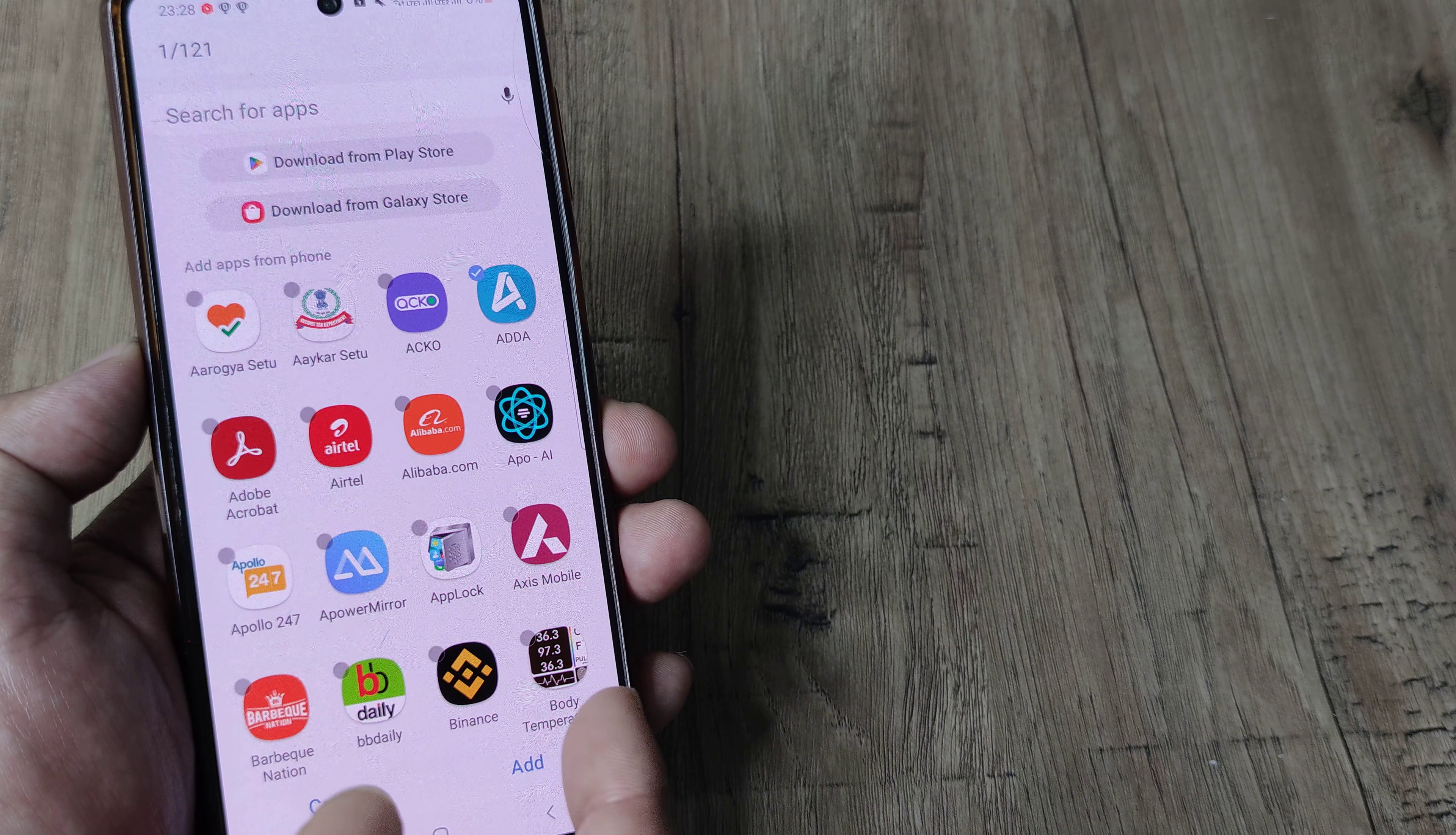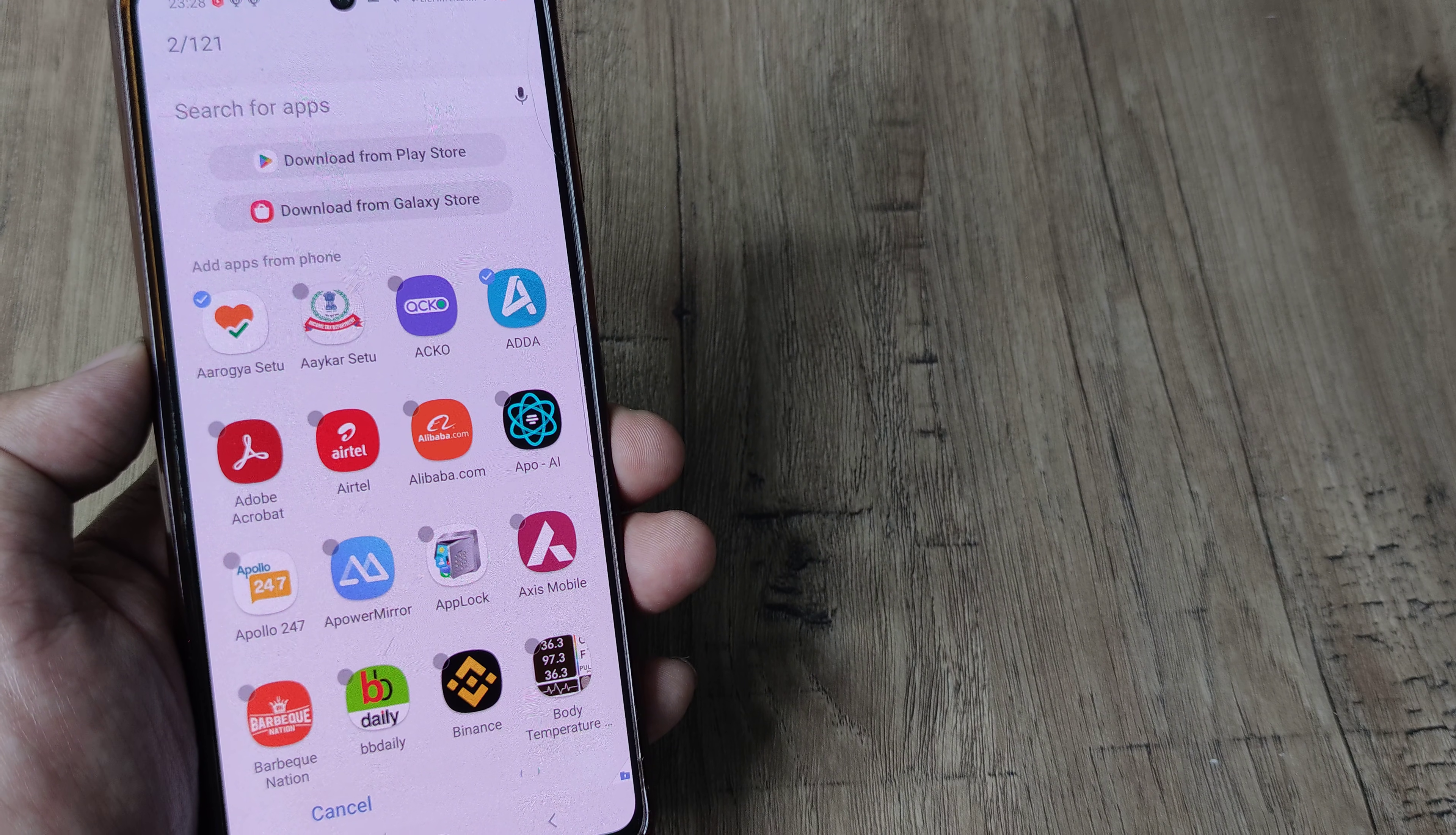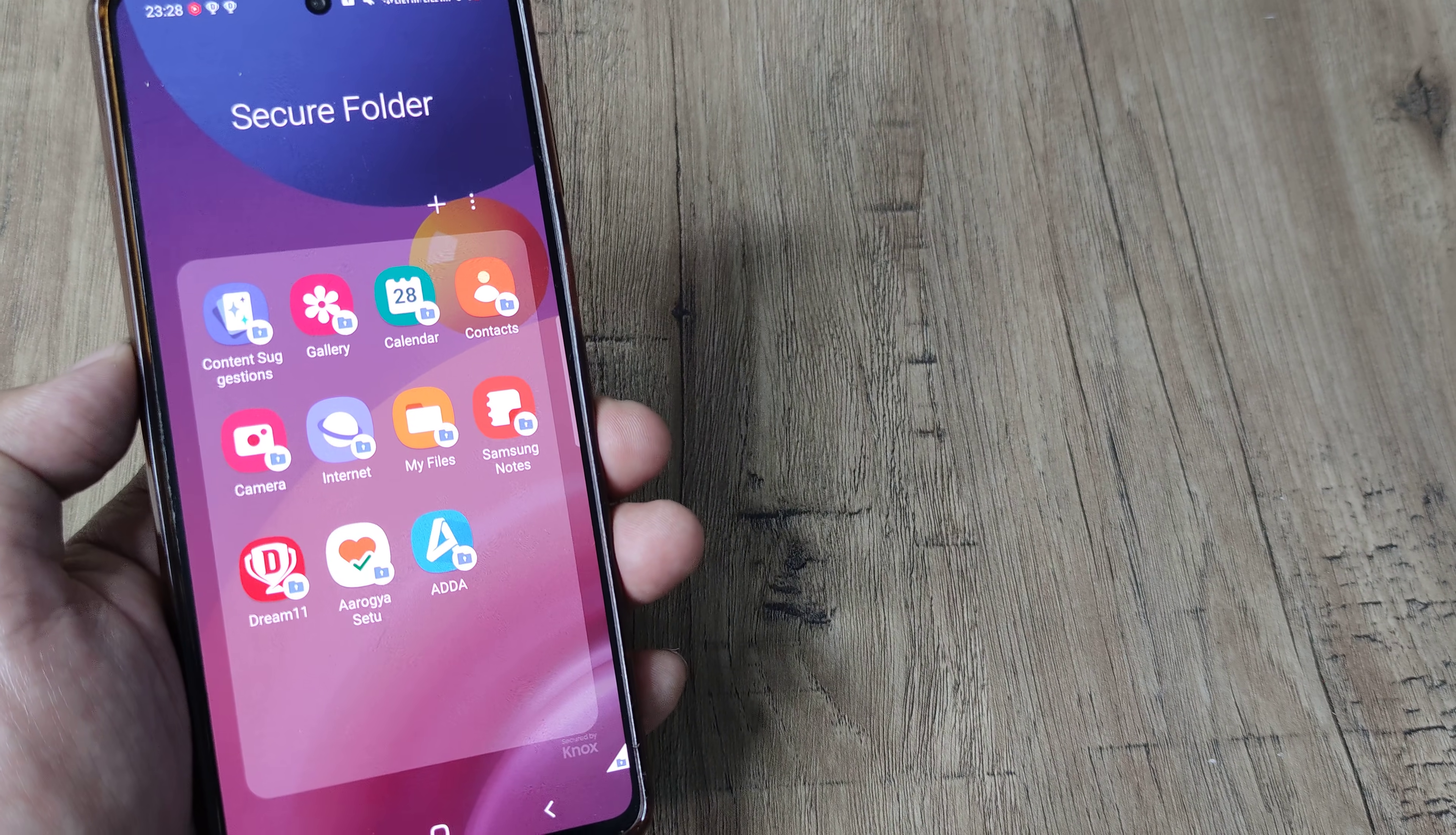I can do multiple applications as well, so I can do both of this and then I basically tap on add and there you go. Both the applications have now been added.